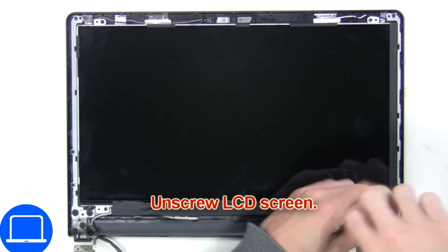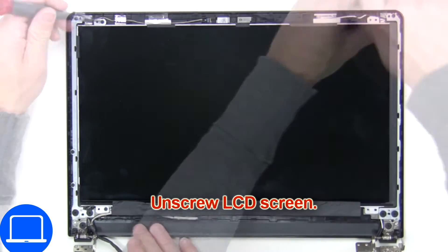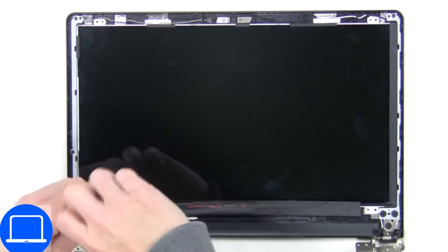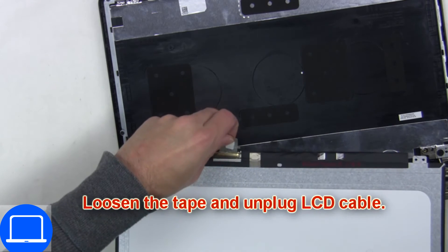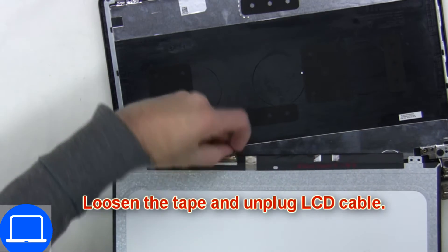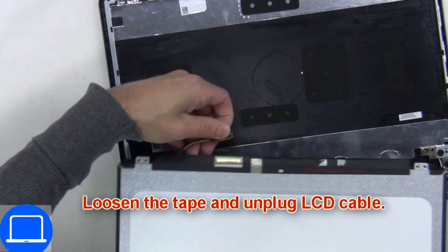Now unscrew and turn over the screen, then disconnect and remove the screen.